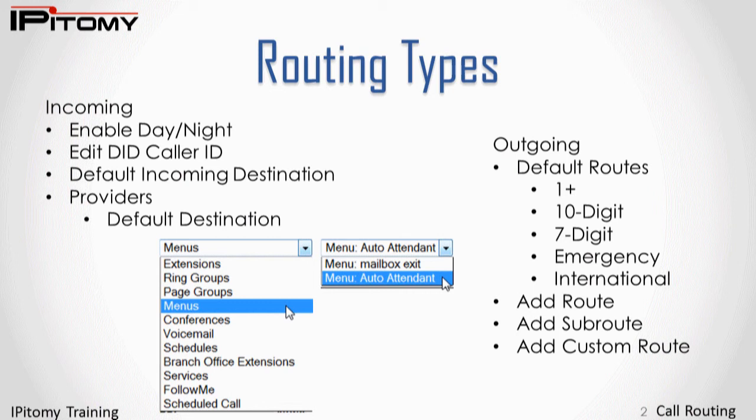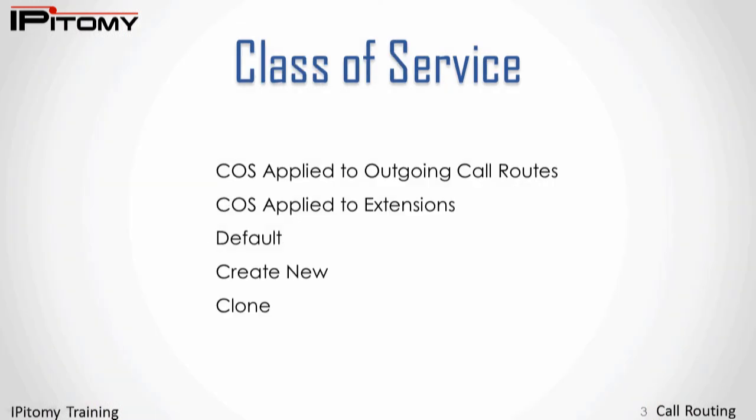For outbound calling, when extensions dial telephone numbers, the PBX must be configured as to how these calls will be placed. This is done in call routing outgoing. Since outbound calling often requires rules, class of service is used to groom outbound calling properties as they are applied to PBX extensions. Epitome provides a default class of service that allows simple setup of a general outbound calling path. Creating new classes of service to be applied to certain extensions for which the default is not appropriate are often required.